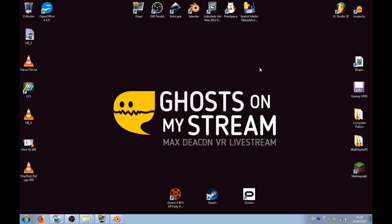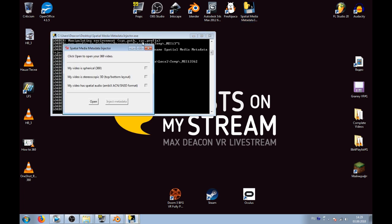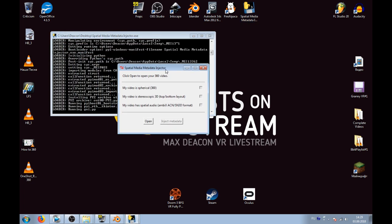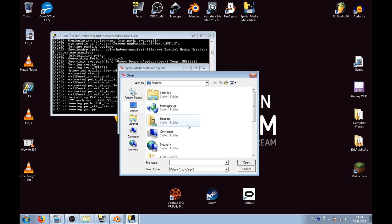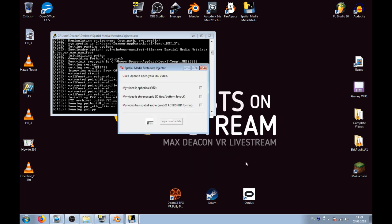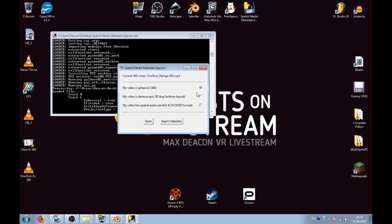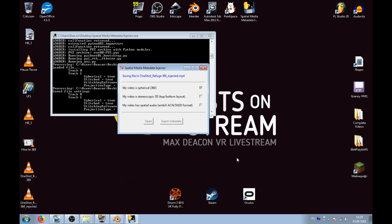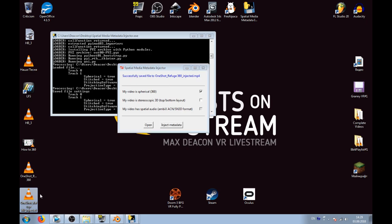Now, use a link from this video description and download a little piece of software provided by YouTube. This thing called Spatial Medium Metadata Injector will open your MP4 file and inject a needed metadata, so YouTube will recognize its format and use a 360 player for this particular video.